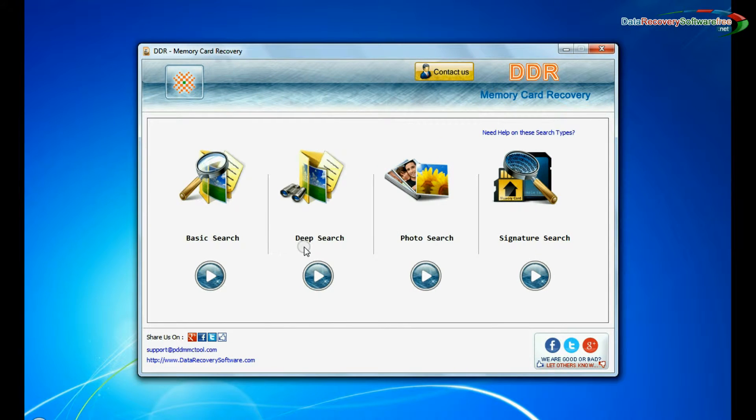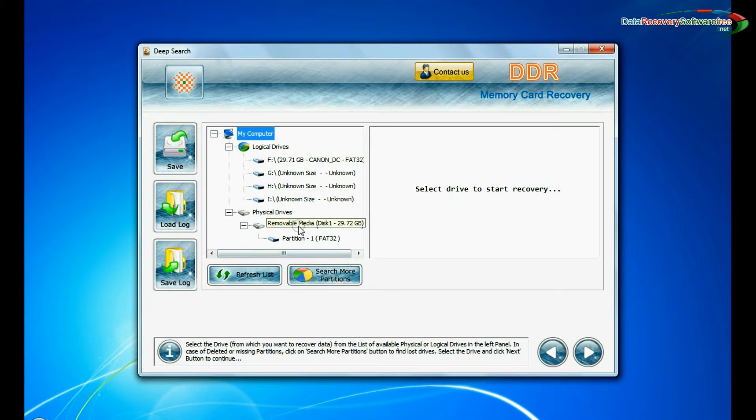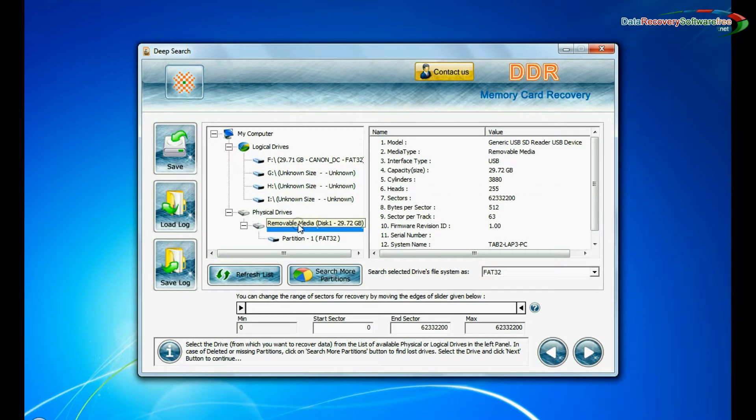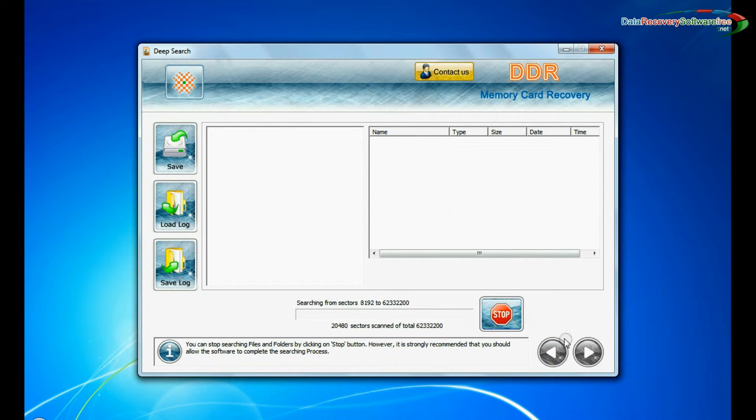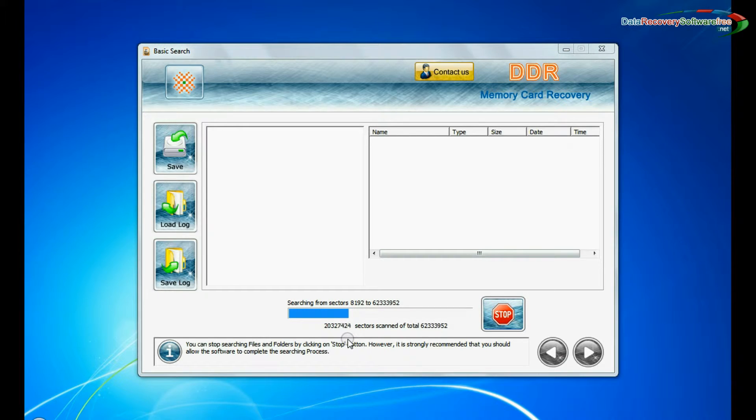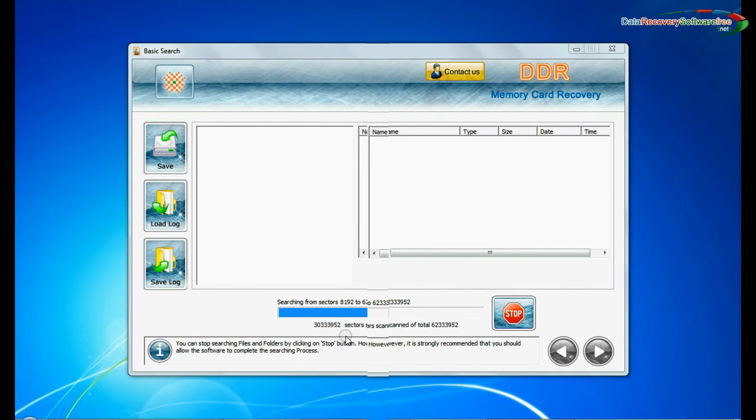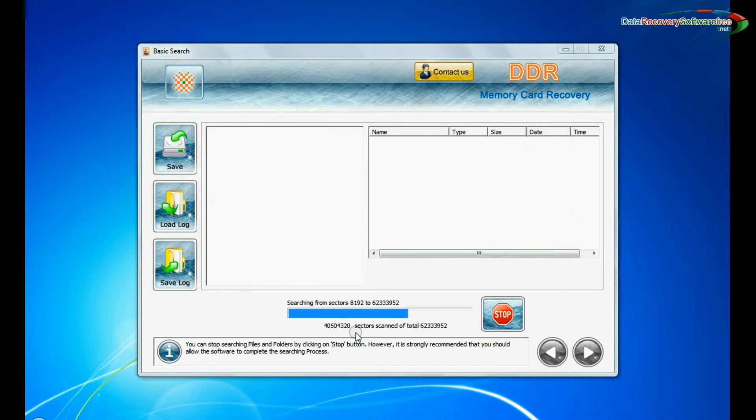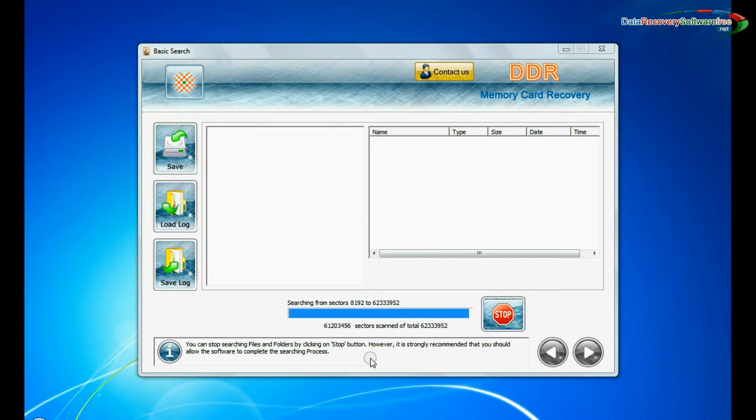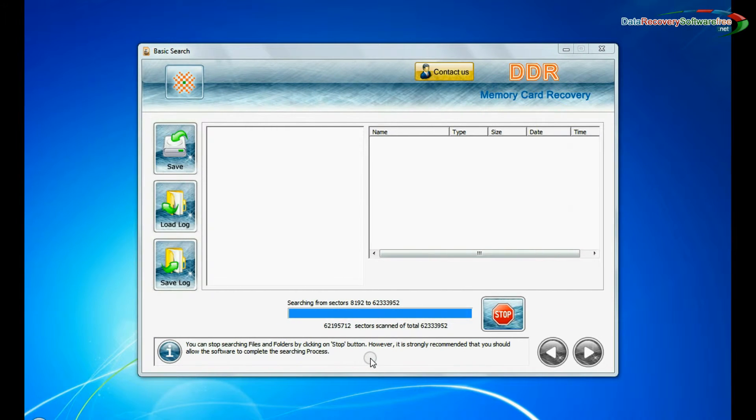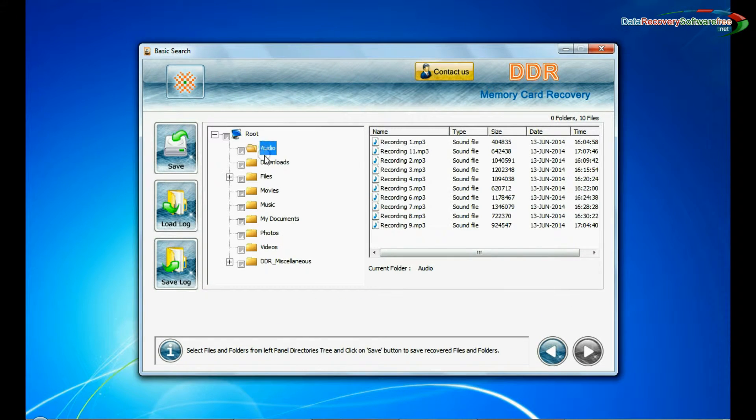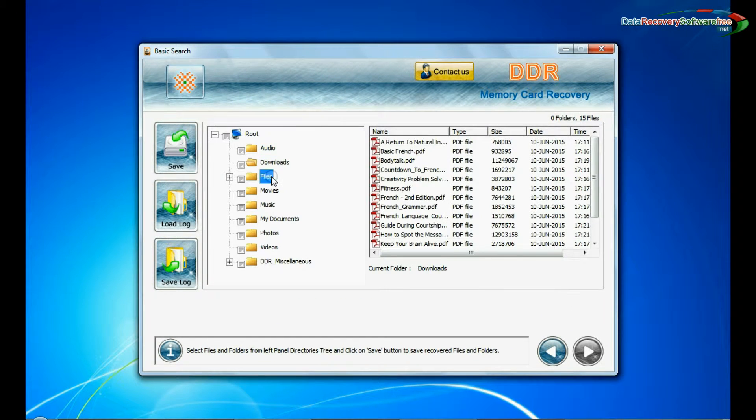You can also choose deep search. Deep search thoroughly scans the media to recover data even in complicated data loss cases. Data recovered successfully.